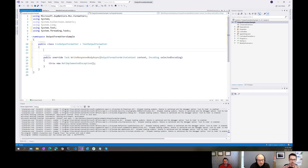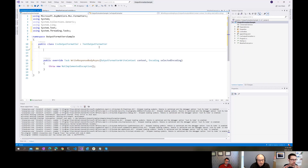There are a couple of other things we'll do here - we're also going to generate a constructor.